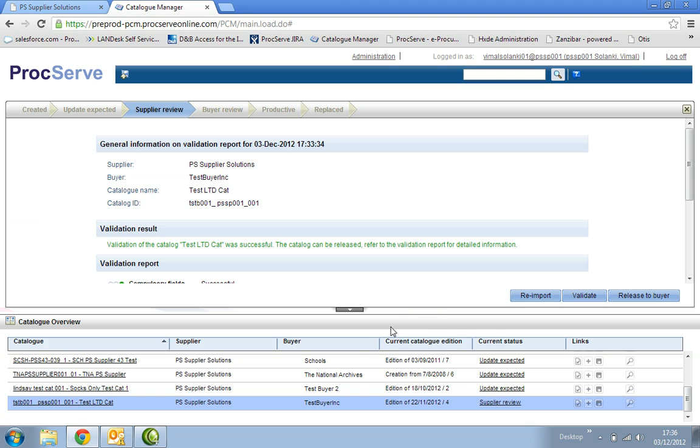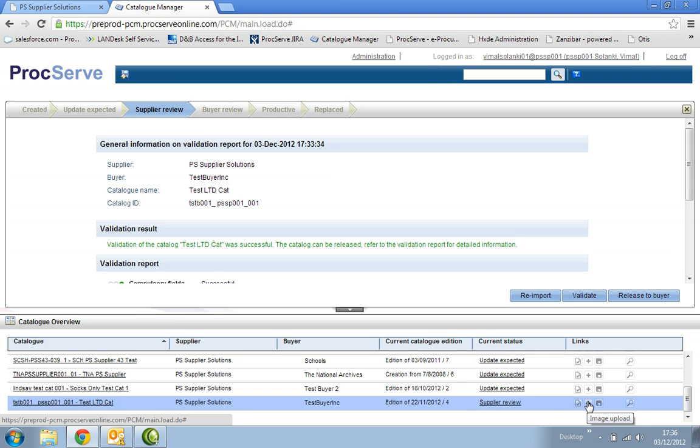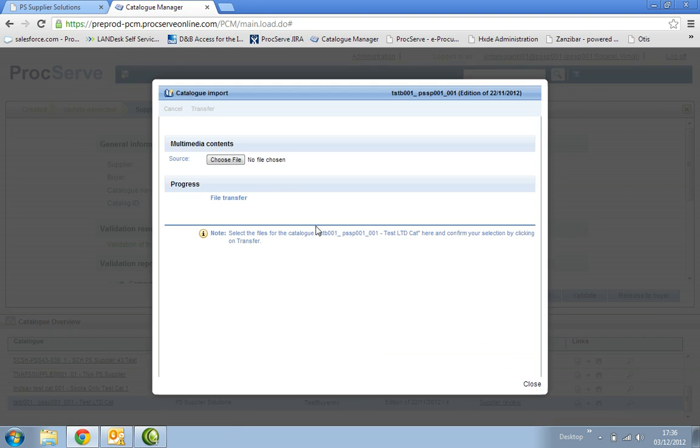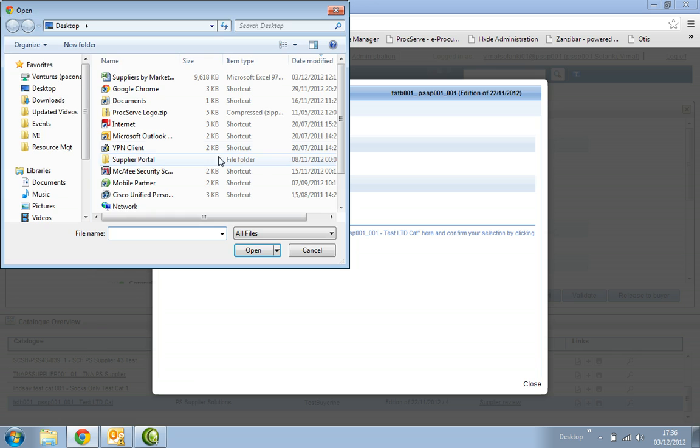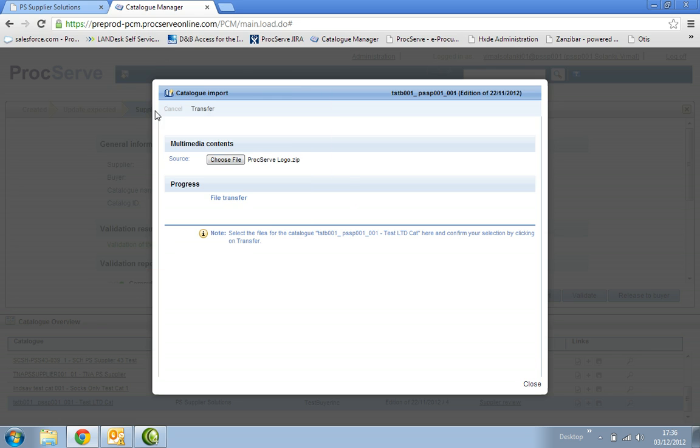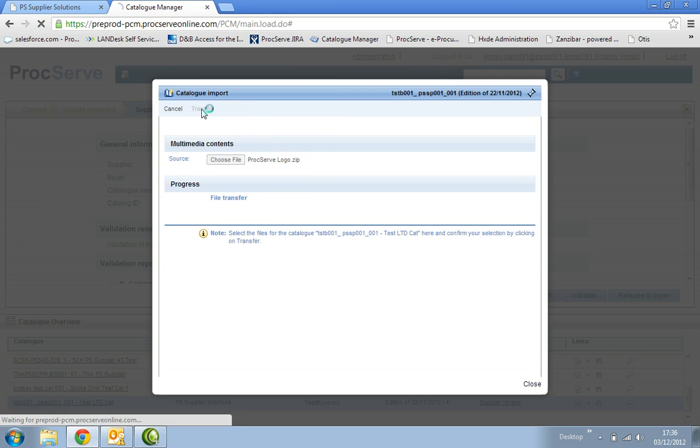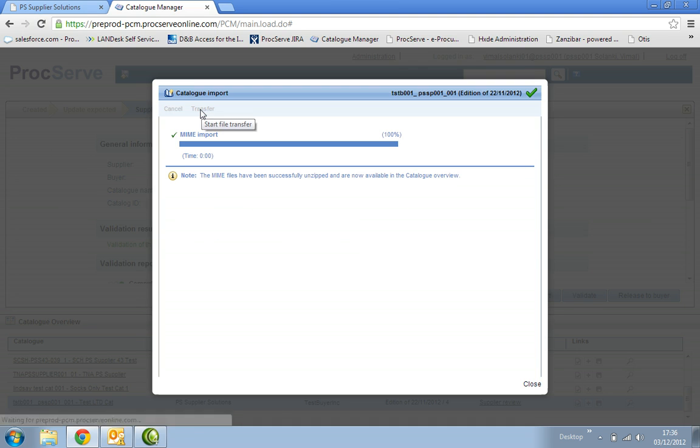If you wish to attach more than one multimedia folder, in the catalogue overview section, under the links to the right of the catalogue, select the plus icon and browse the zip file. Then click transfer on the top left. Once this is successfully completed, you will see the following message. You can now close this screen.